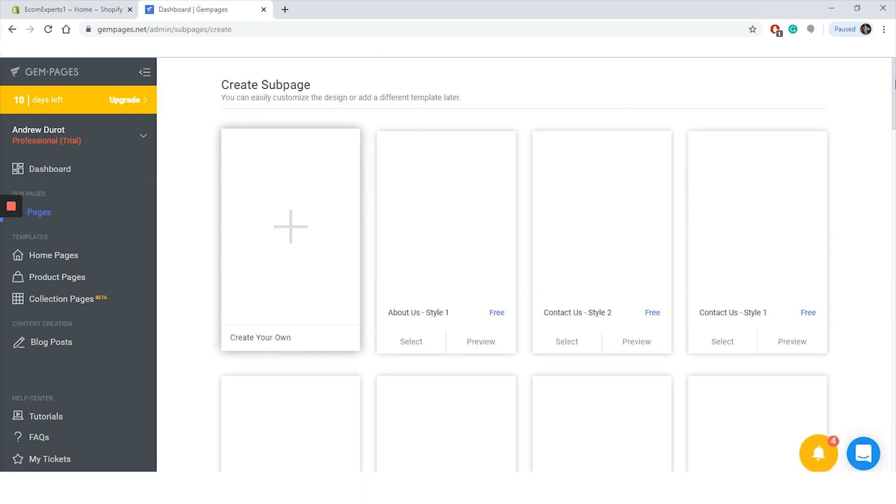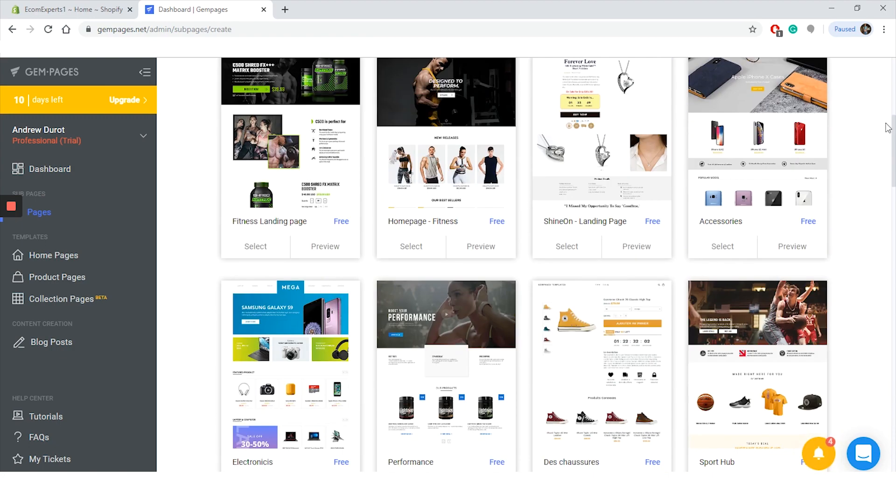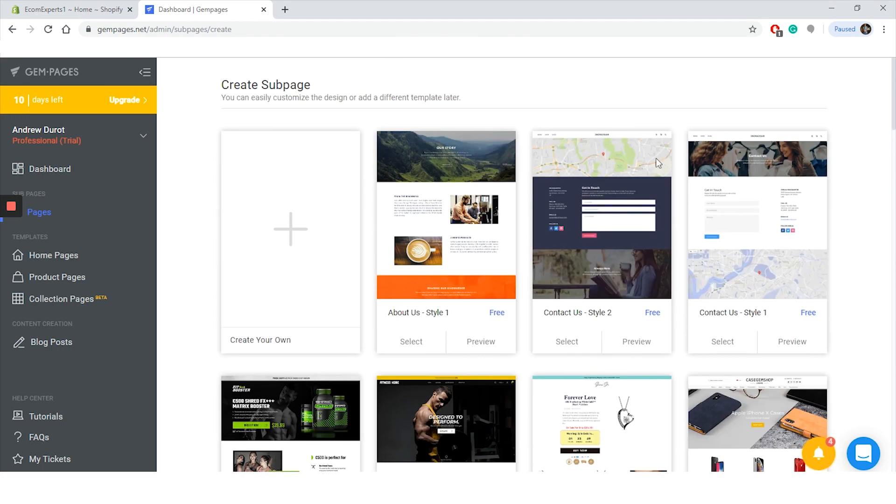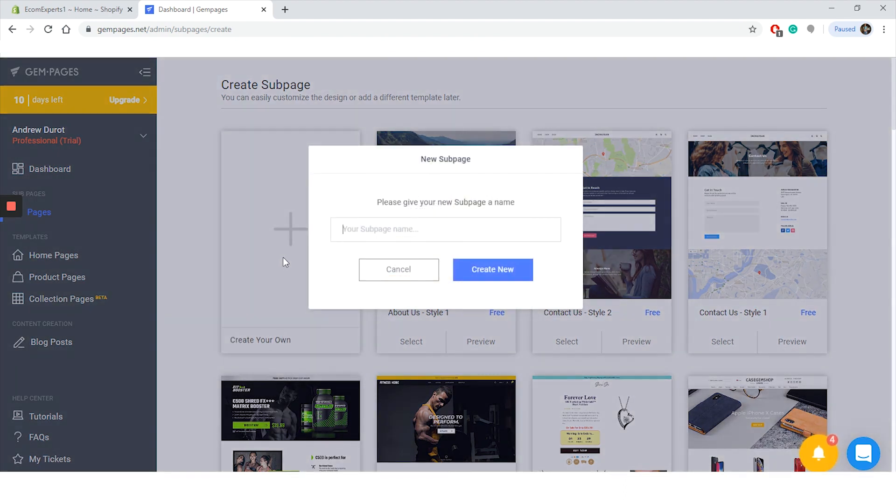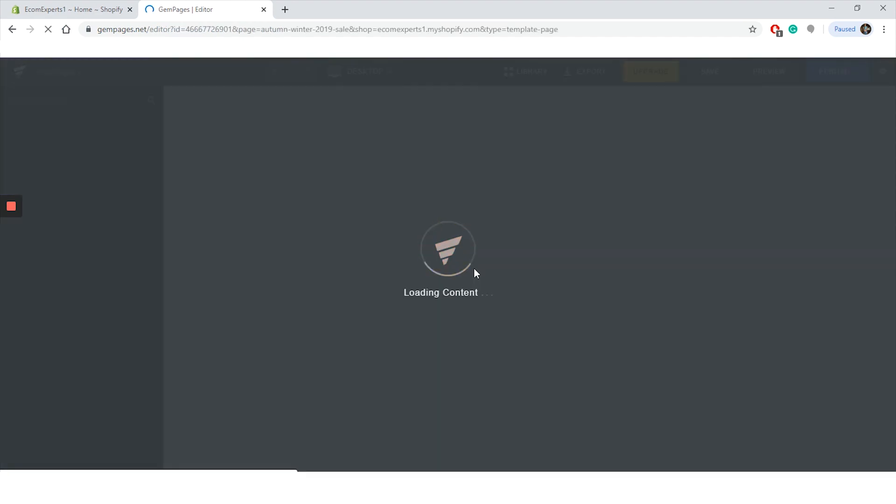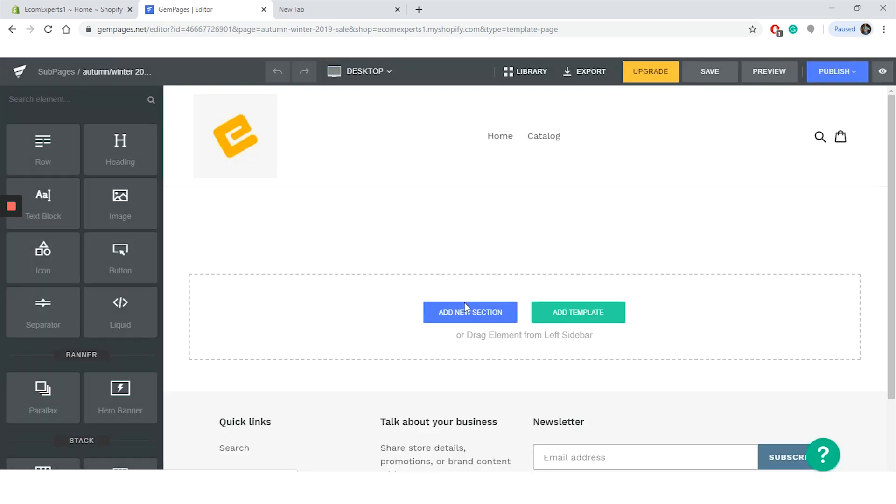Okay, let's go to the dashboard and click on create a new page. A new window has appeared with a list of templates, and by clicking on this button here you can create your own page. So click on it and a new window pops up for the sub page name. Let's name it Autumn Winter 2019 Sale. Click on create new button. In case your website is password protected, you will need to provide your password so the app can work properly.